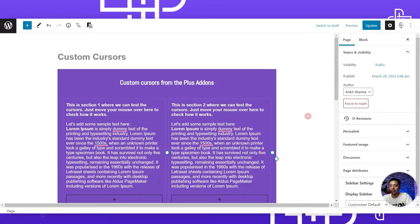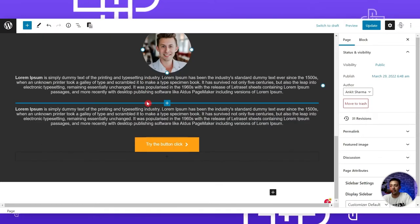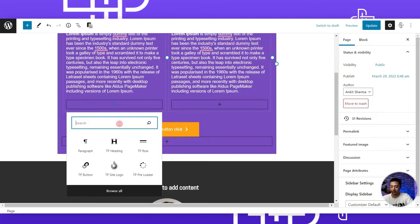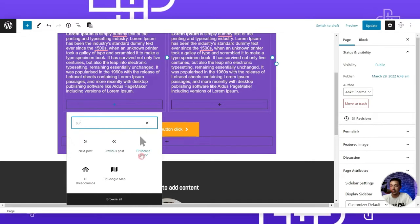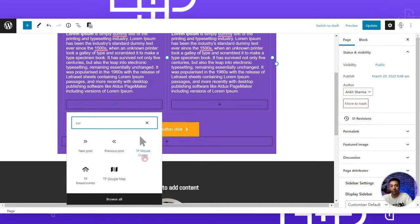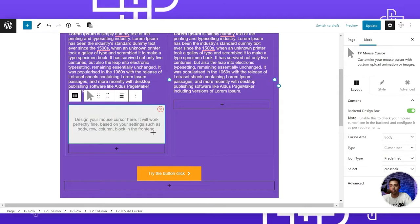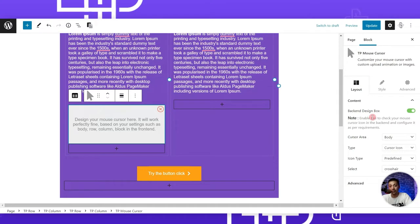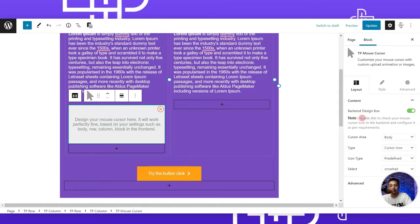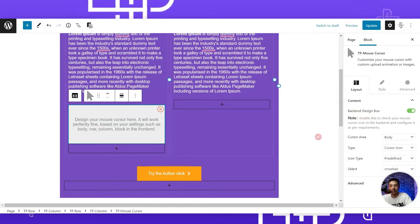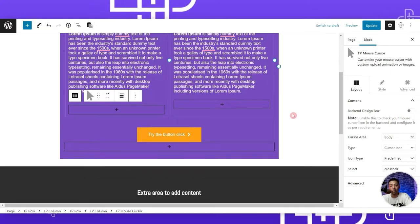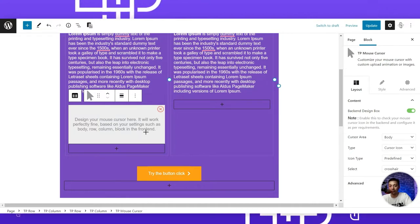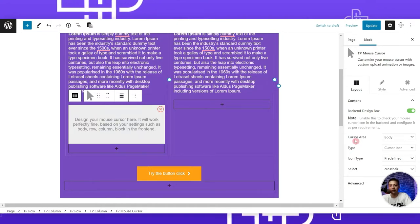Here we have a page with some sample content. If we want to add our custom cursor, we can search for 'cursor' and add the TP Mouse Cursor block. This is just a preview area where you can see how your cursor will look. On the right-hand side, the first option is the back-end design box — if you turn this off you won't be able to see the preview.